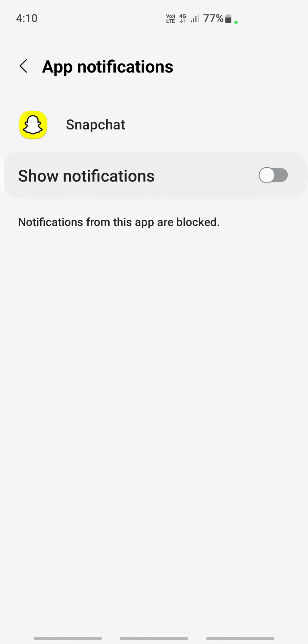Turn off show notifications. Just turn that off, and that's it. You won't get notifications from Snapchat anymore. Hope this video is helpful. I will see you guys in another video. Thank you.